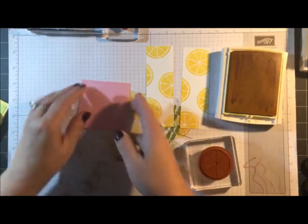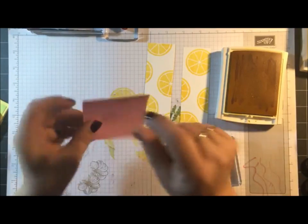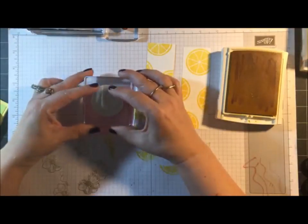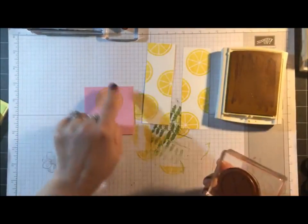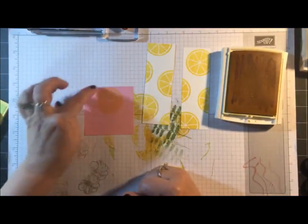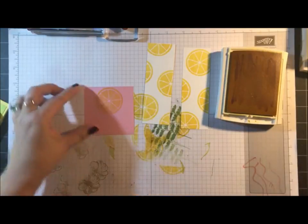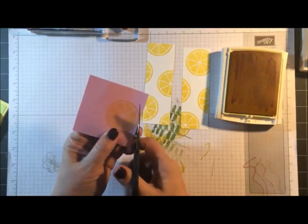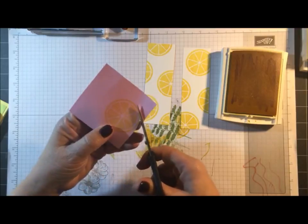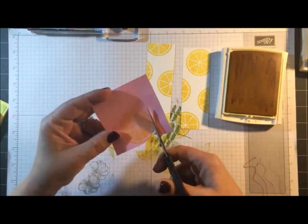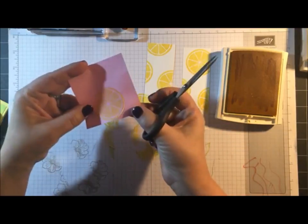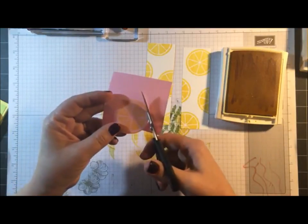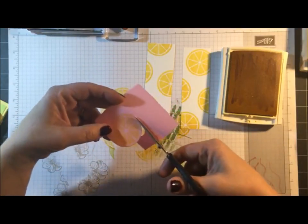If you've never done masking before, I'm going to show you how to do that. So what you need to do is find the sticky part of your Post-it note, and you're going to stamp on it. So make sure the sticky part is right where the image is. And then we're going to cut that out.